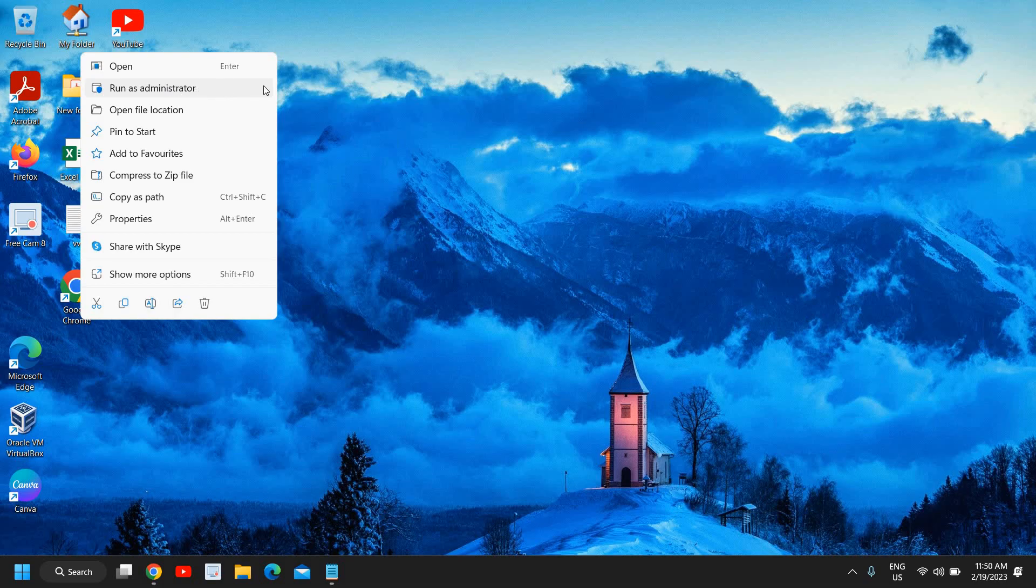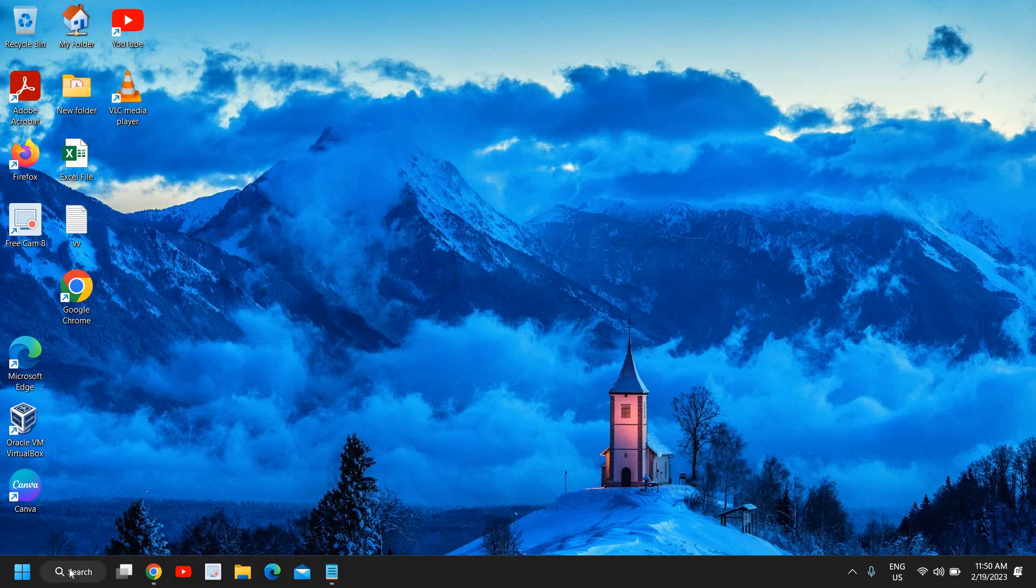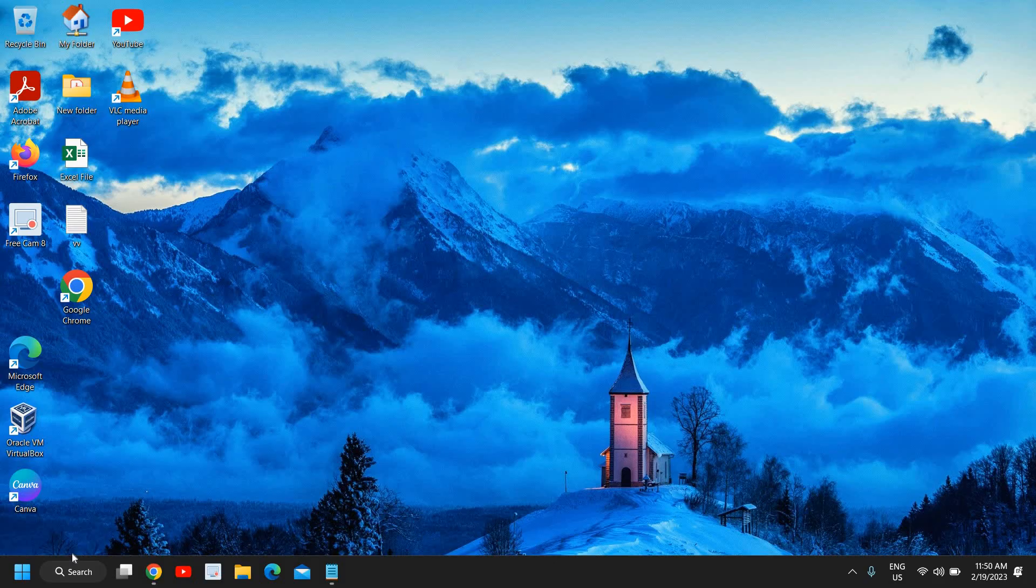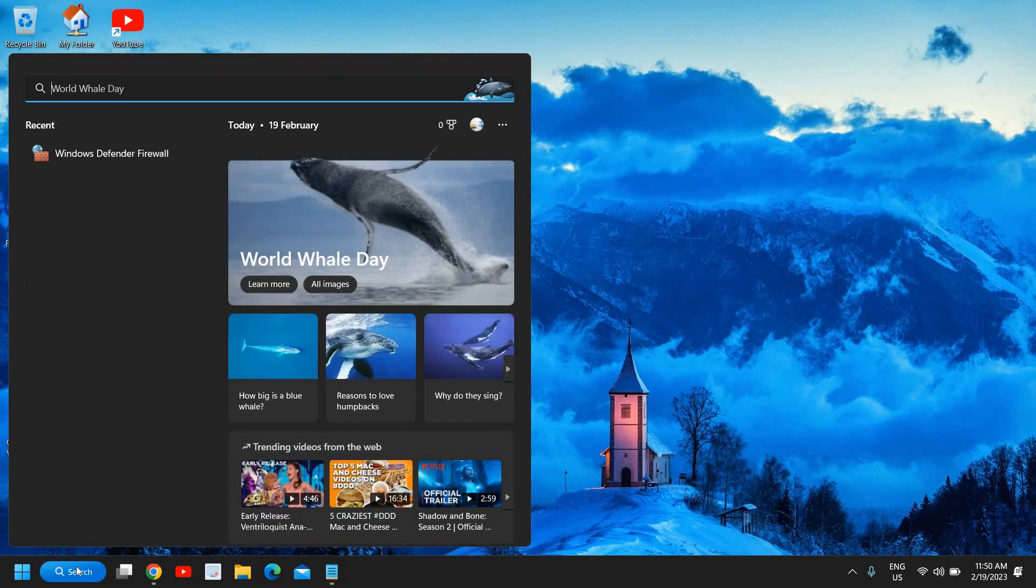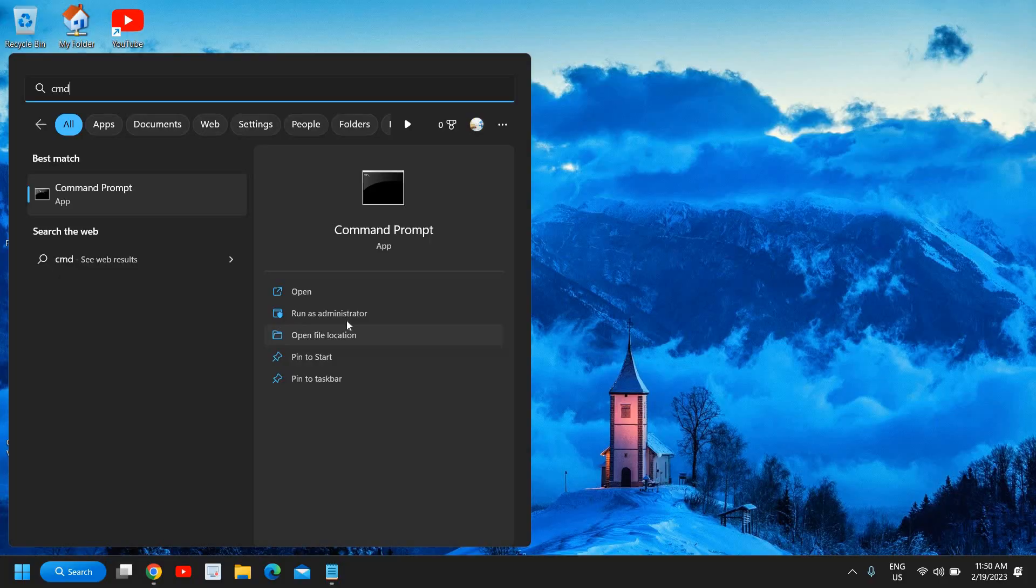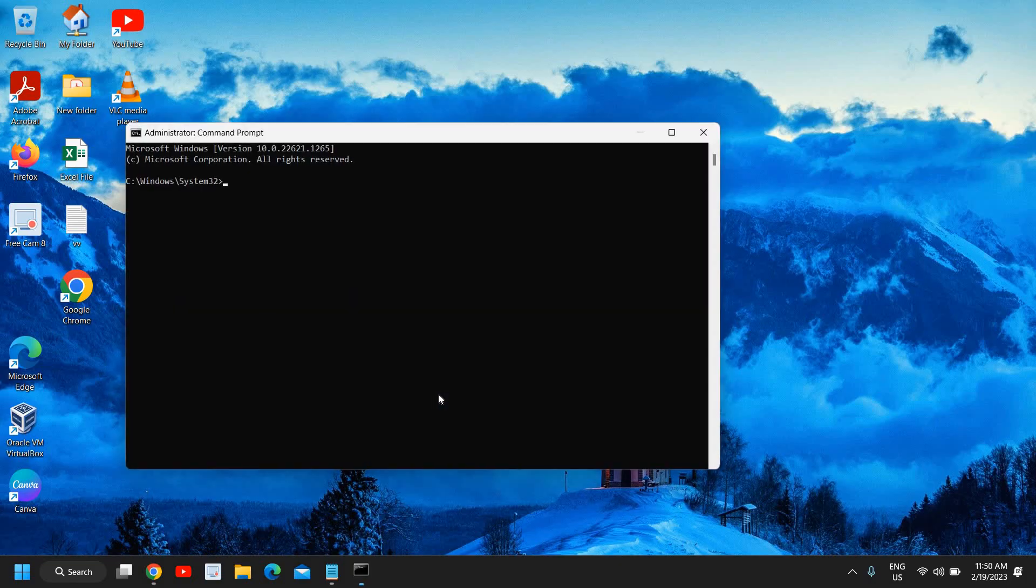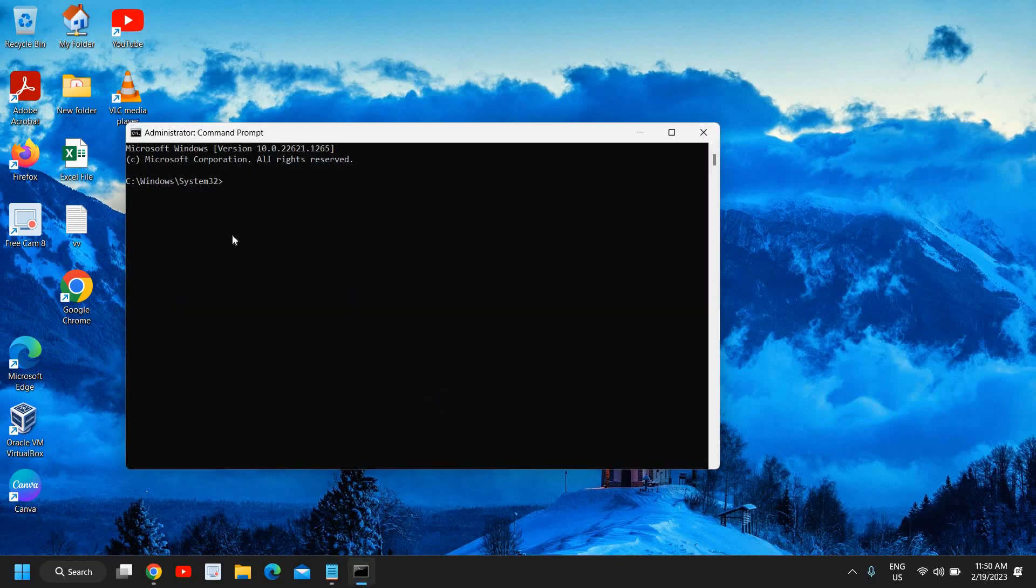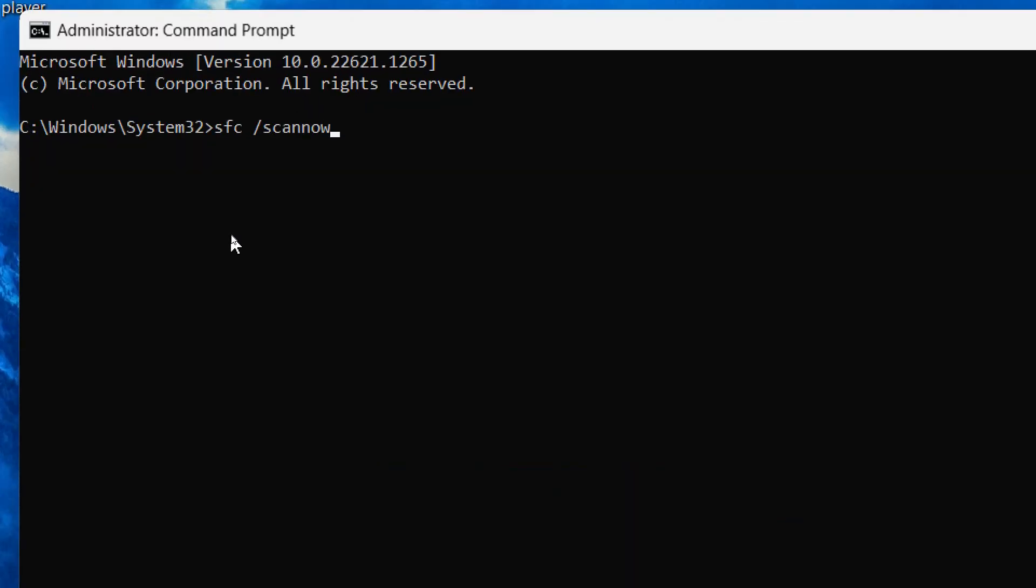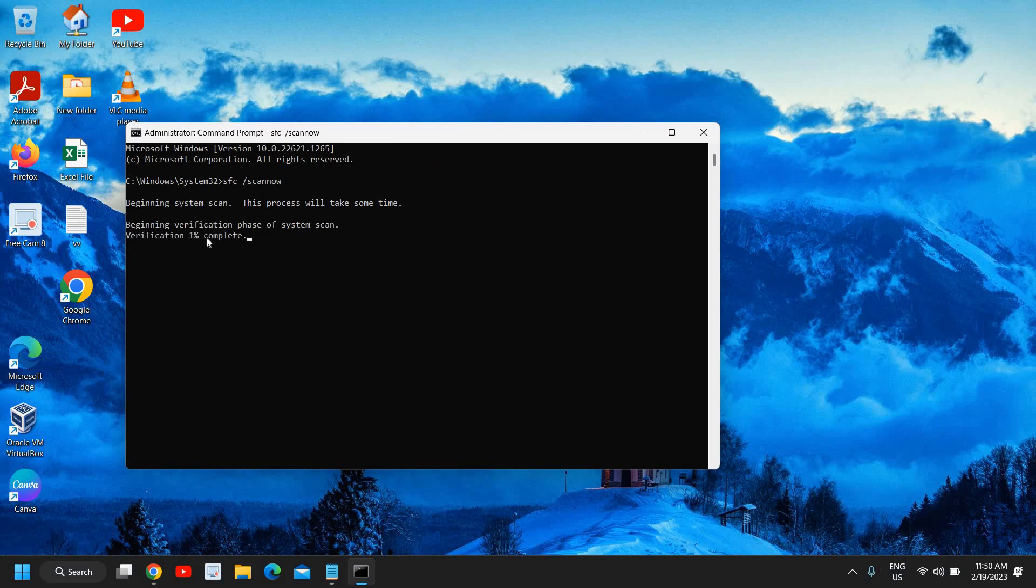If you still have issues, then you can repair your OS—the operating system, whether you're using Windows 10 or Windows 11. Here you need to click on the Search icon and type CMD, then Run as Administrator. Click on Yes. Here you need to type sfc space forward slash scan. Once you have typed it, hit Enter. This will begin the system scan. Once this is done, you need to restart the computer. Most probably this will fix the OBS Studio not responding or not opening.